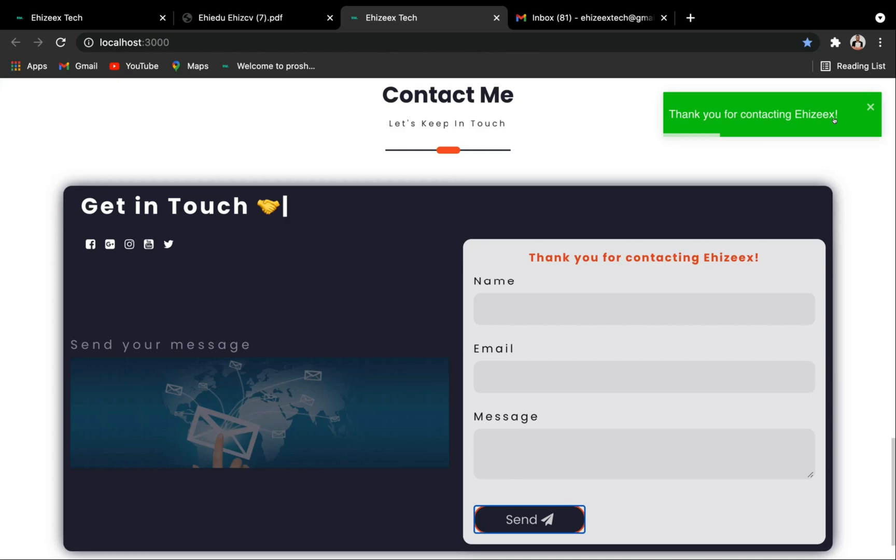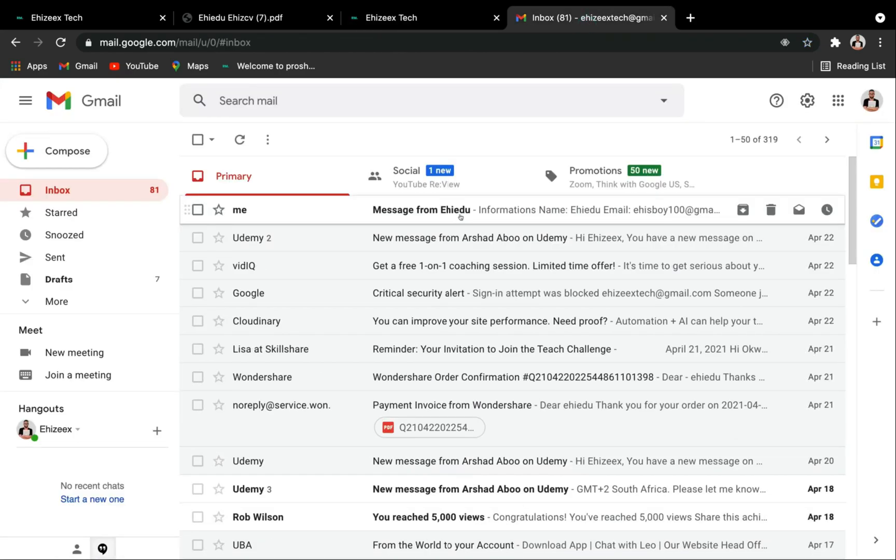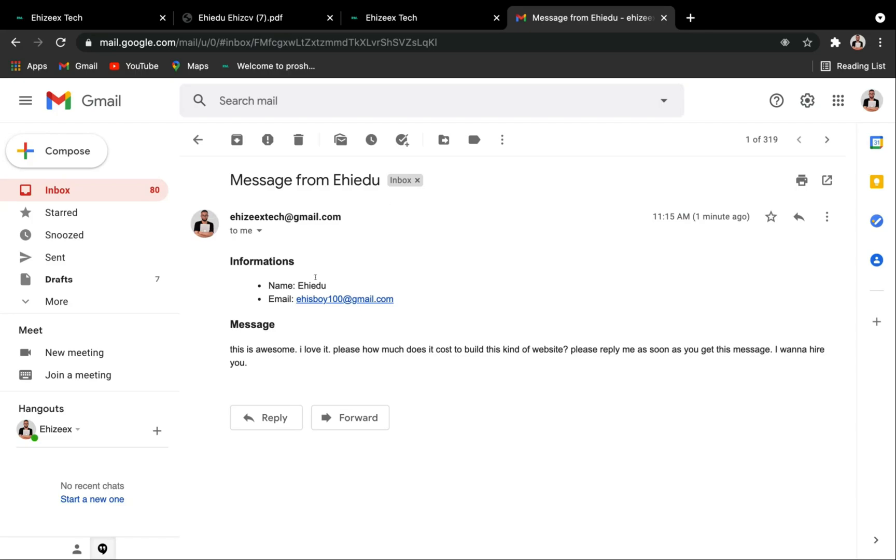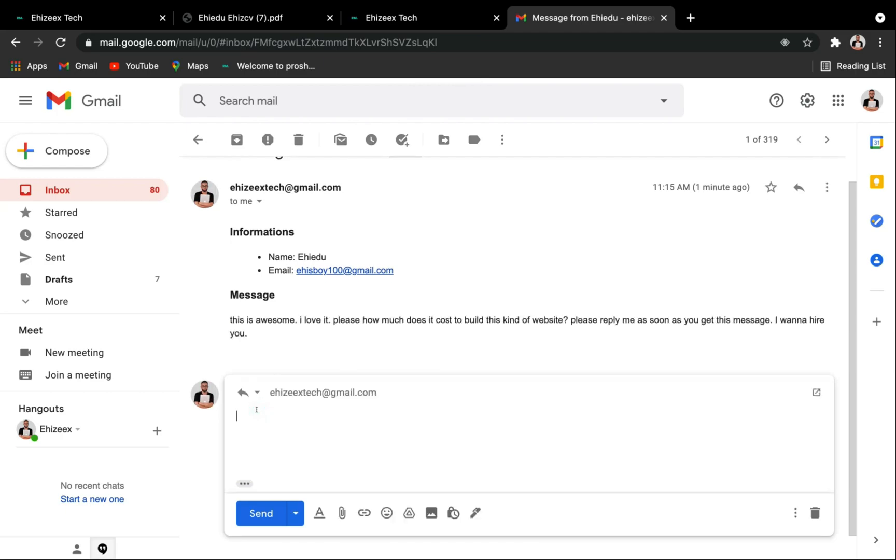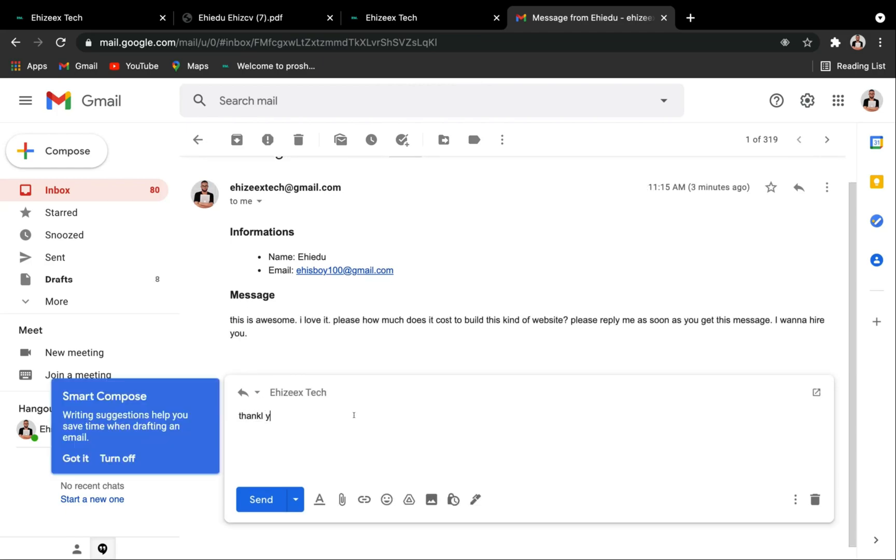Here is the message from this guy, Ehiedo. Now let's open it up. Boom. And over here, this is the sender's name, and then this is the sender's email. Here is his message, so we can actually reply this guy: Thank you, I will get back to you soon. Yeah, with this you can just hit on the send button.